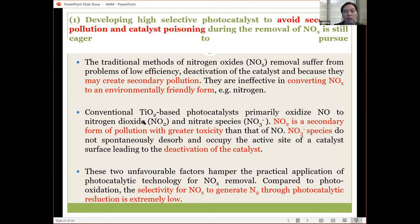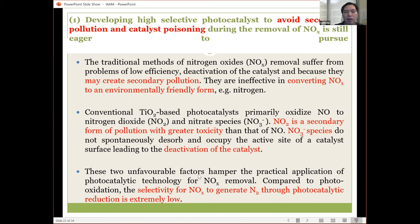We don't want to oxidize NO to become a more toxic air pollutant. These two unfavorable factors — NO2 formation and nitrate deactivation — hinder the practical application of photocatalytic technology to remove NOx. Compared to photo-oxidation, we would like to see if we can have a new approach with selectivity for NOx through photocatalytic reduction rather than oxidation, although we know it is more difficult.